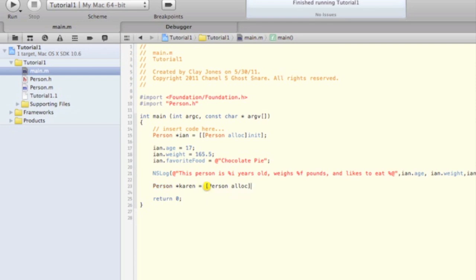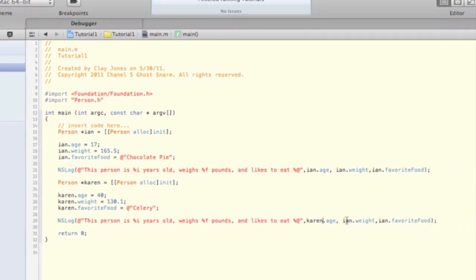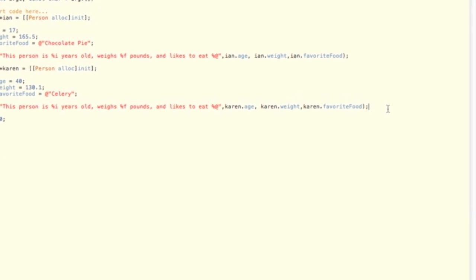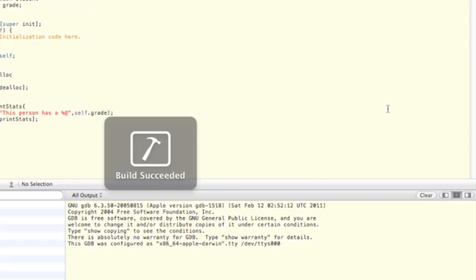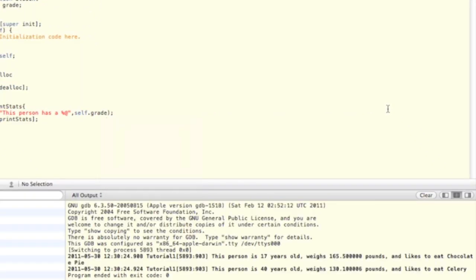We're going to go ahead and make another person named Karen, and we're going to create them the exact same way that we made Ian, but give them different values for her instance variables. Now pressing CMD R again, you can see that we have successfully logged out those variables.